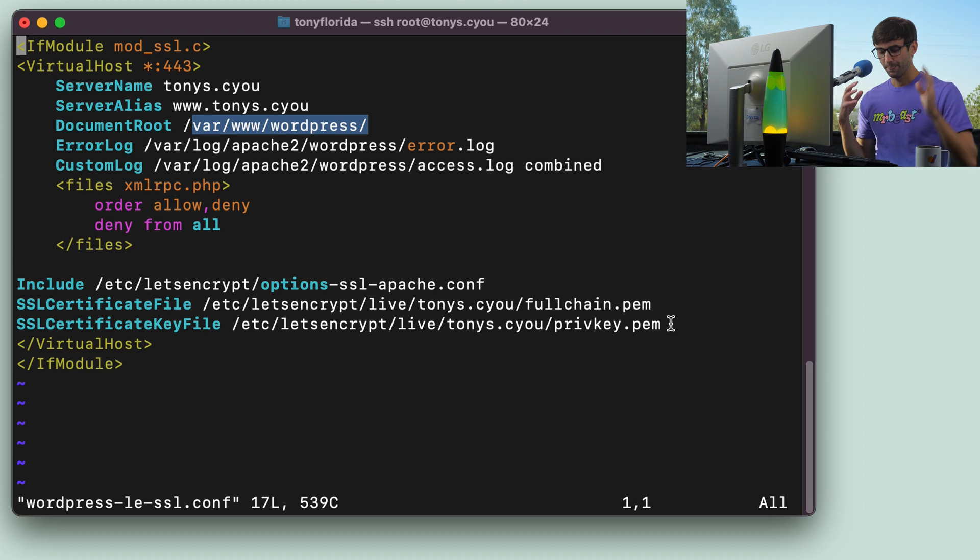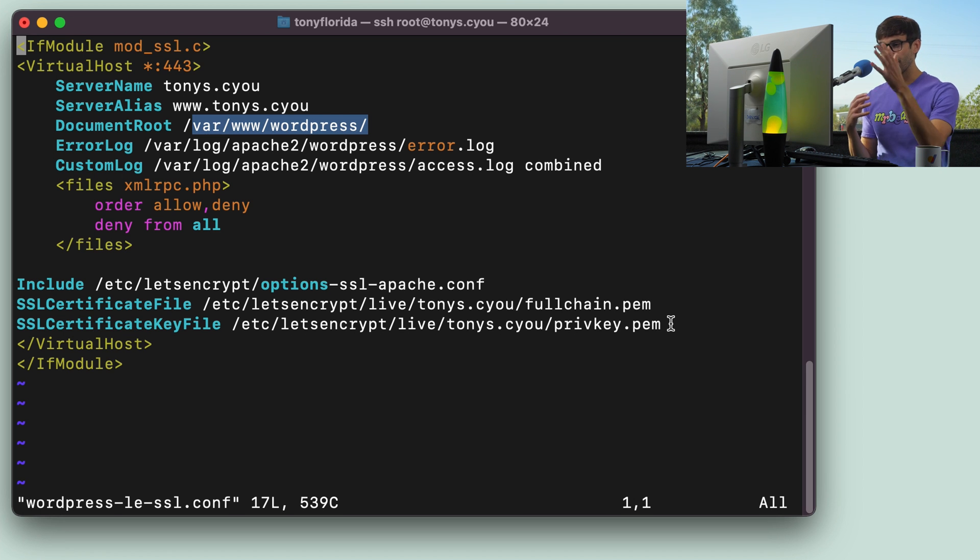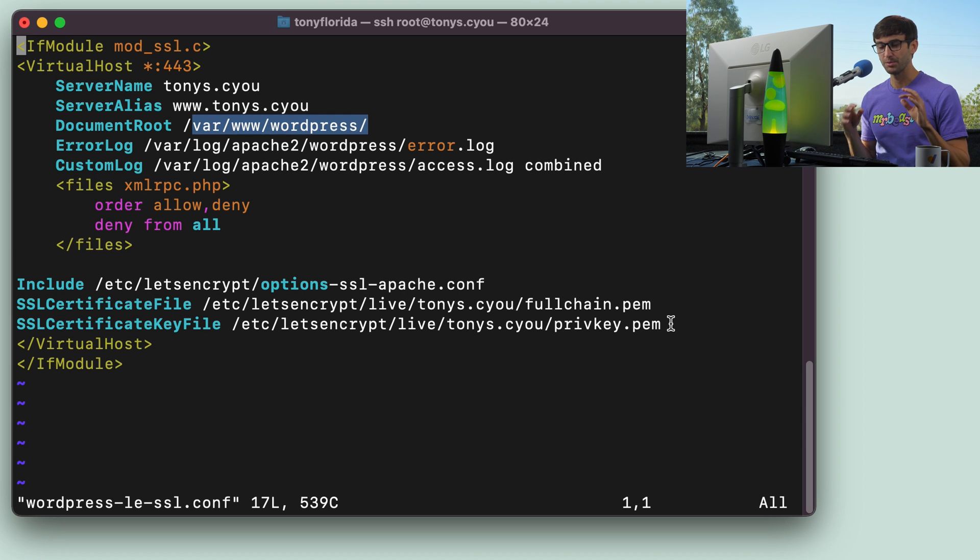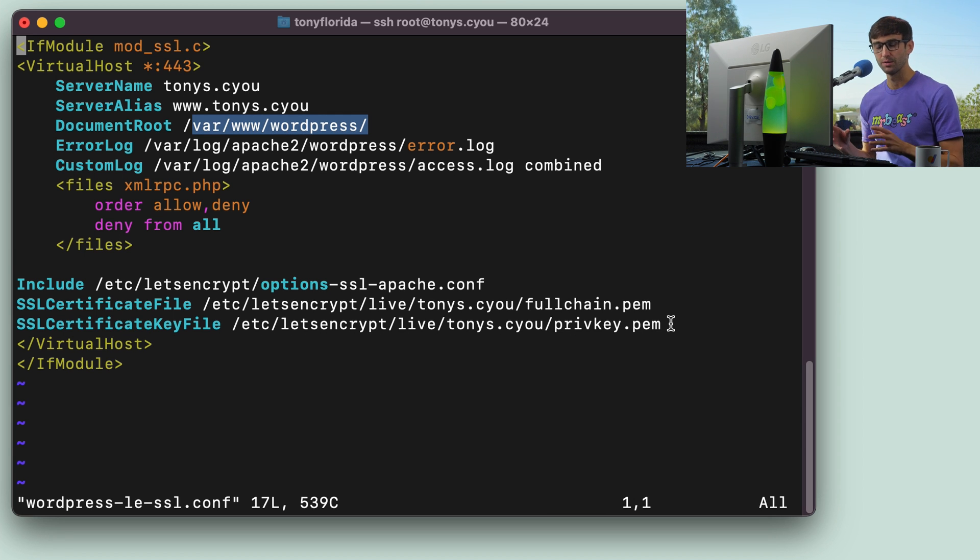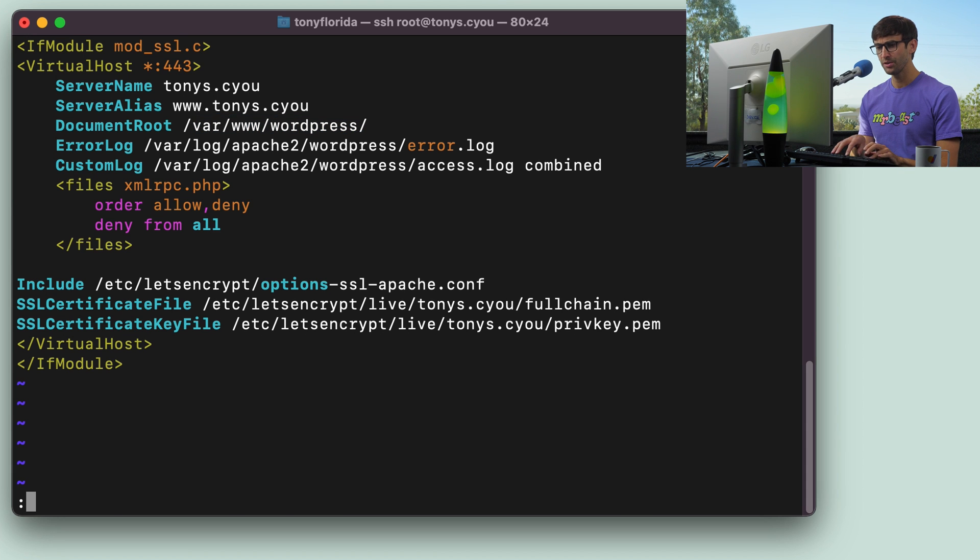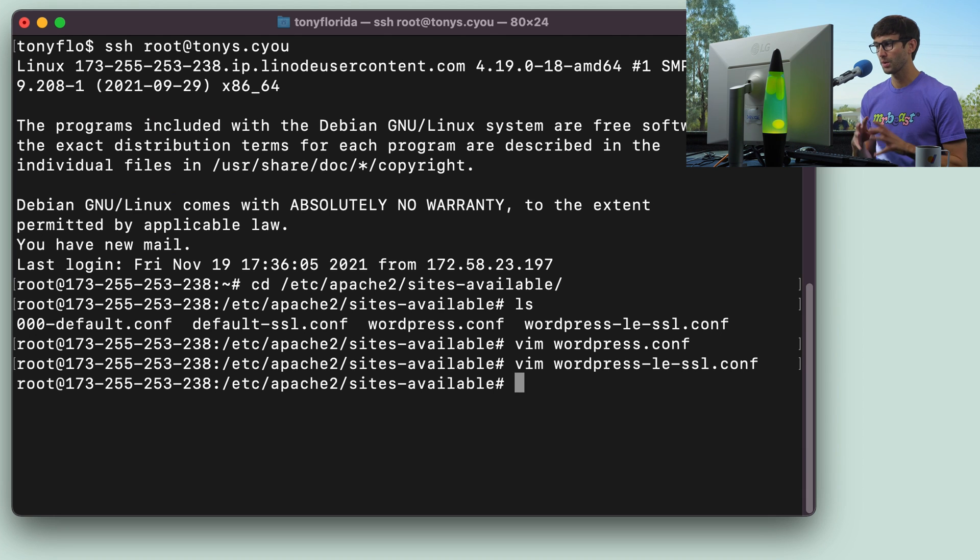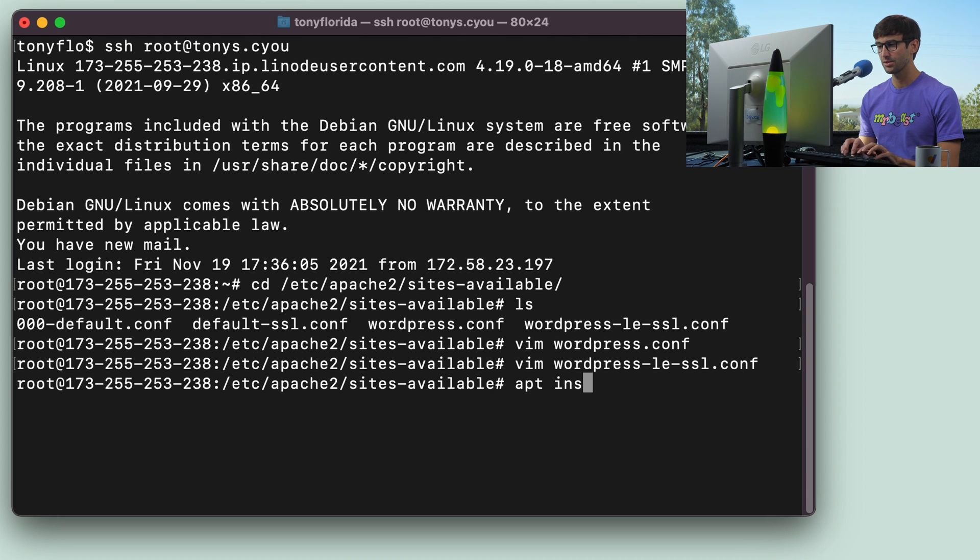So this, again, will be different for you. The configuration files might look different, but I'm just picking out the basic most important parts that we're going to have to migrate over to NGINX. So these are here for reference if we need to look at them. What we're going to do next is install NGINX, and we can do that with apt install nginx.